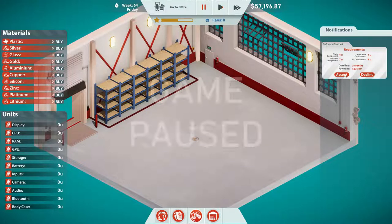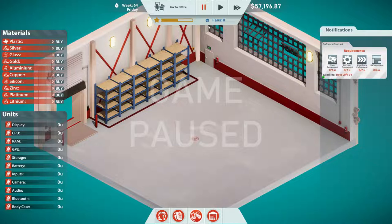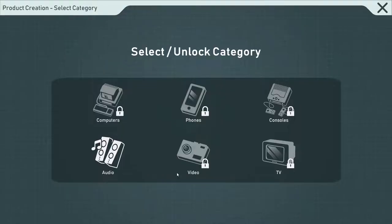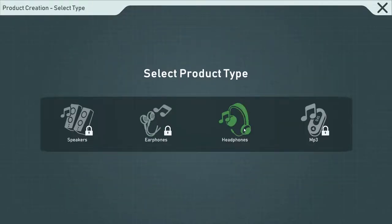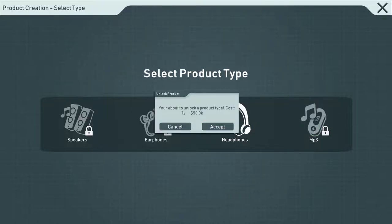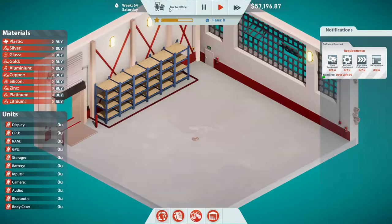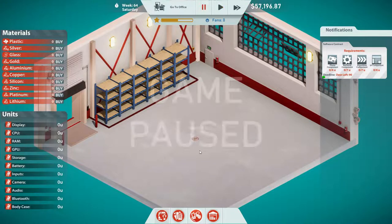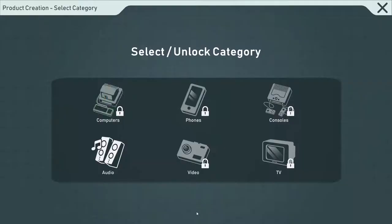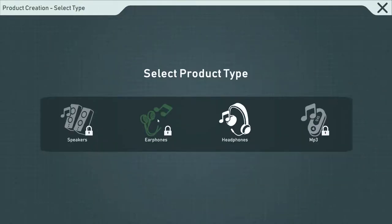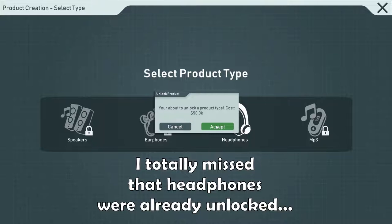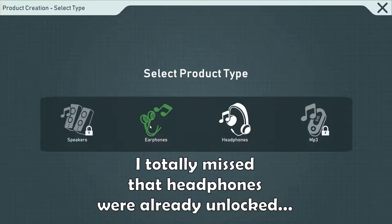Let's go to the factory and pause here. Accept that contract — fine. We need tons of materials for product creation audio. MP3s cost $50,000 — do I even have $50,000? Let's create an accessory. Let's make headphones first — baby steps. Let's keep the game paused so I don't lose that $50,000. Product creation audio, earphones — yes, that costs $50,000. Let's make some earphones!